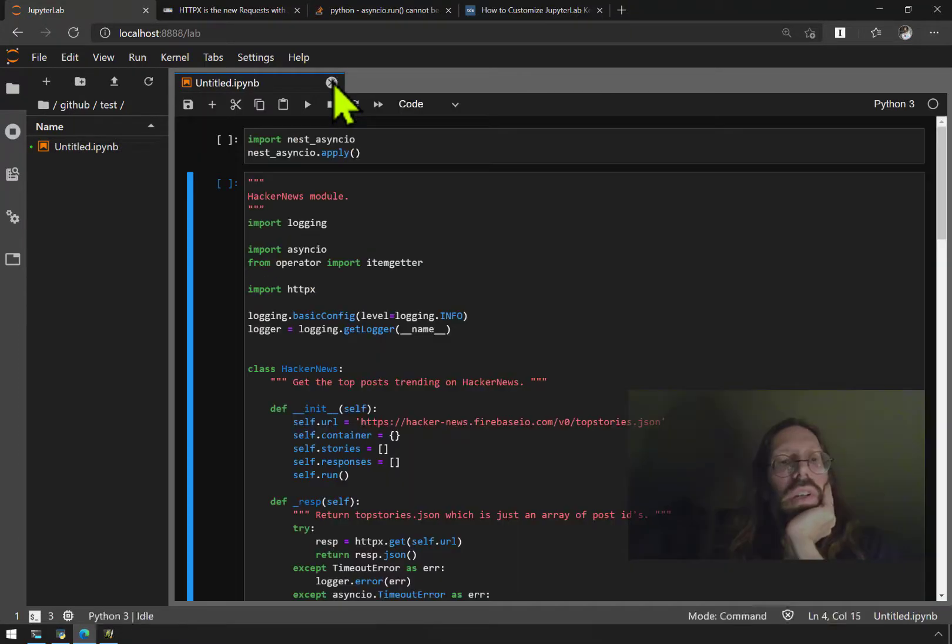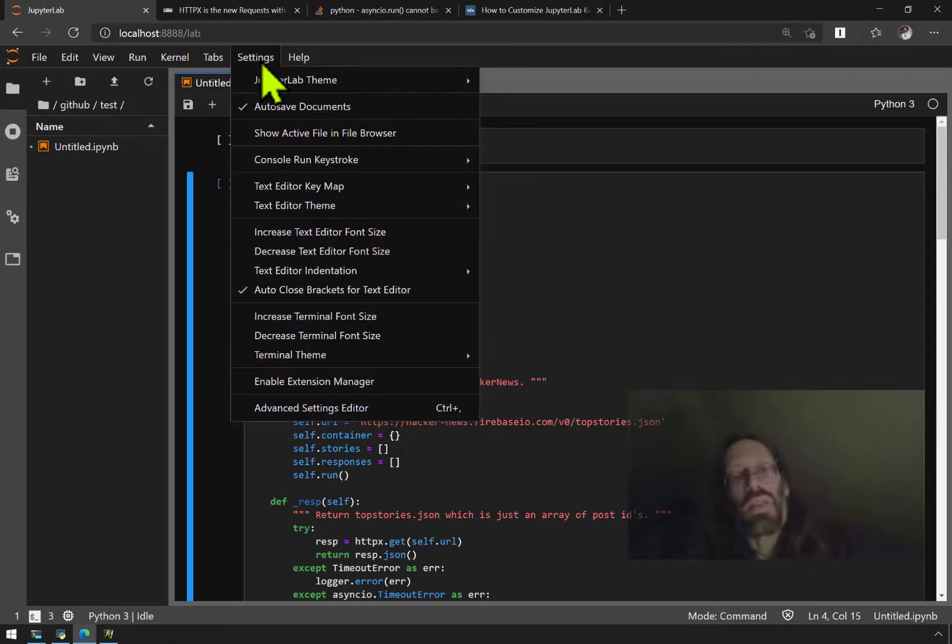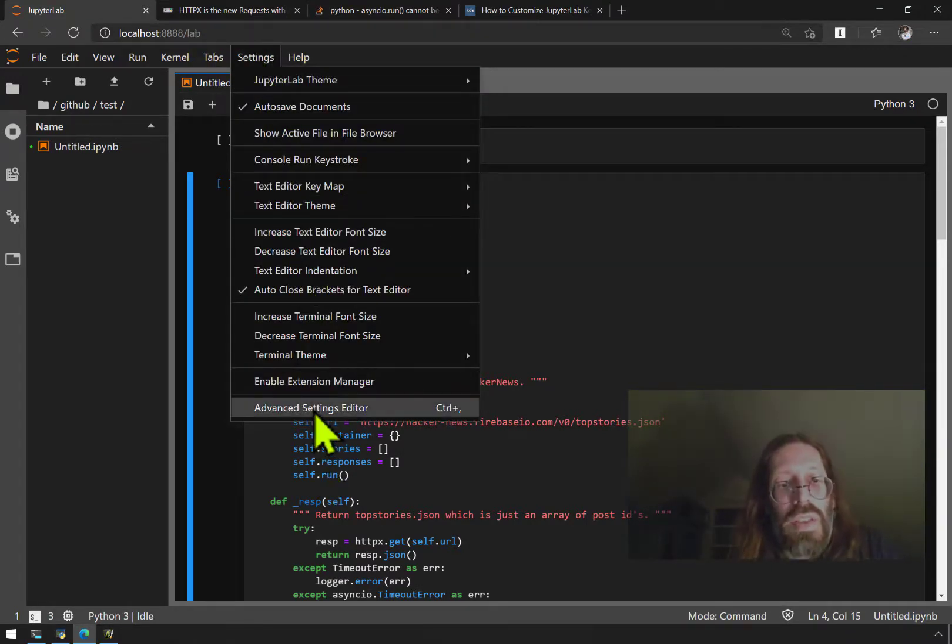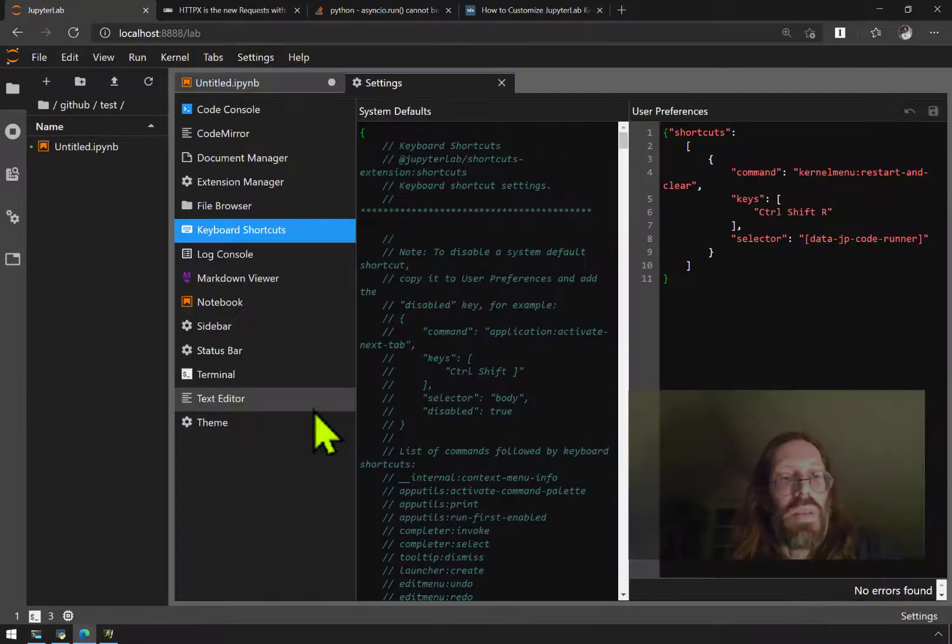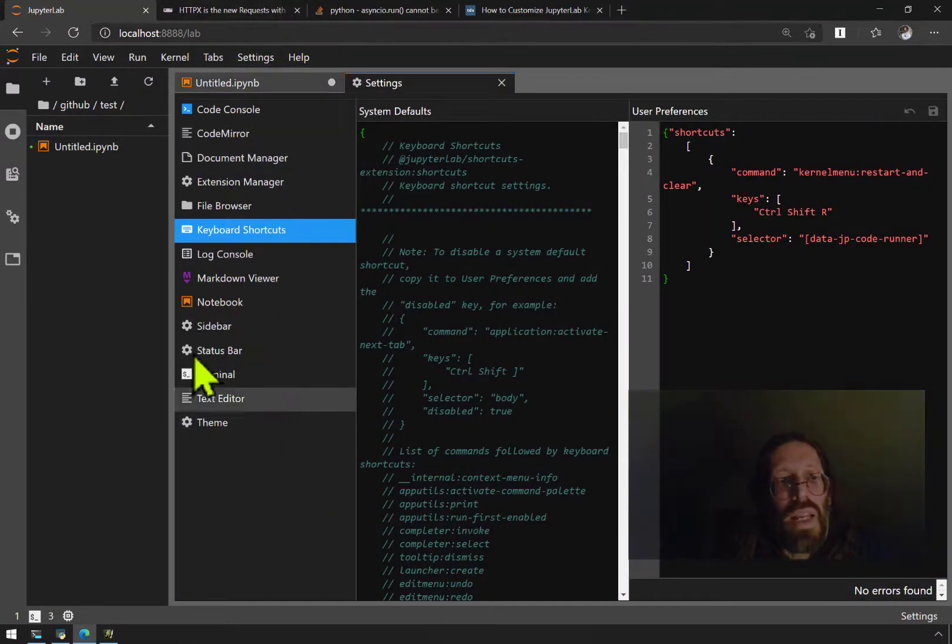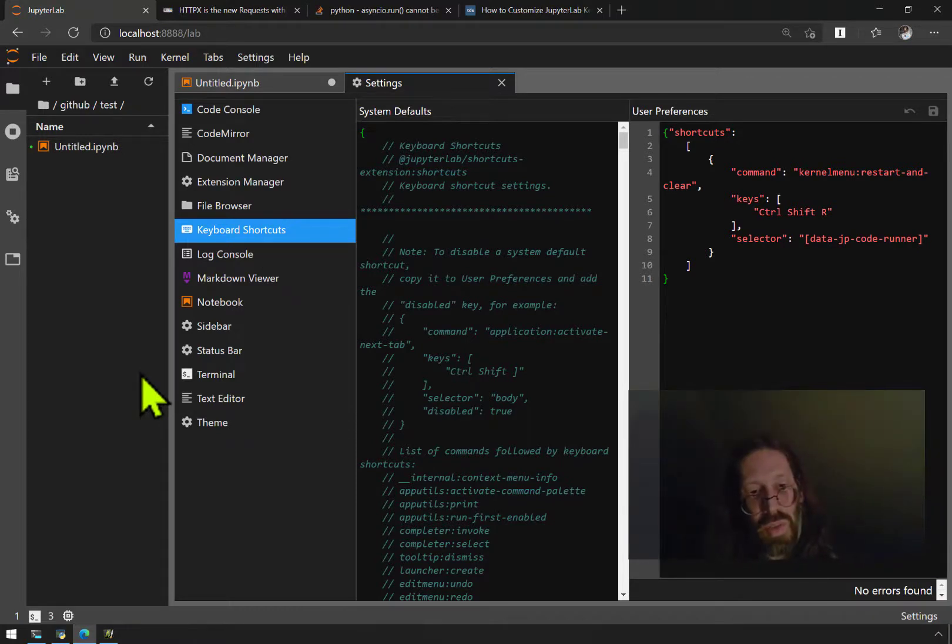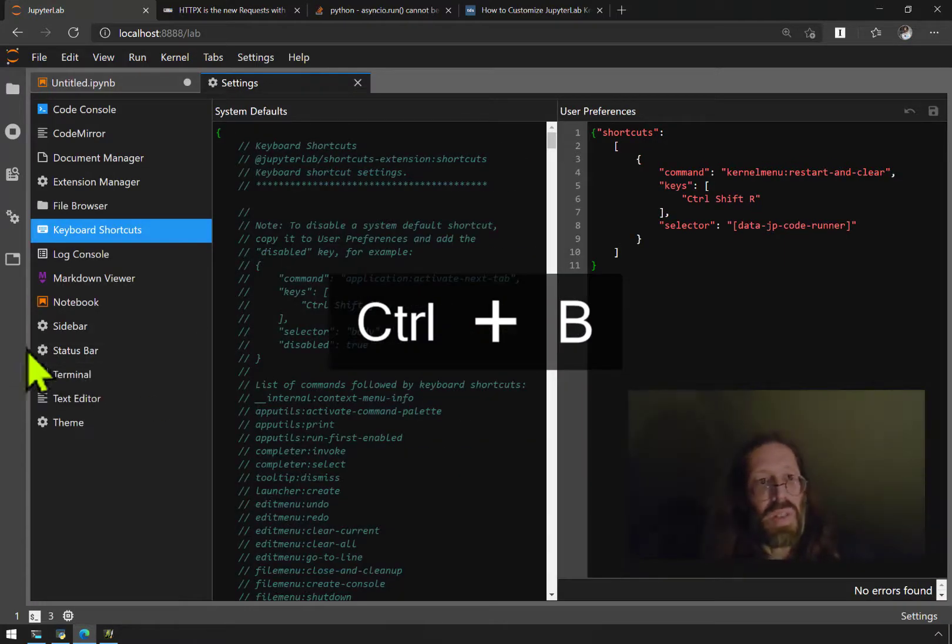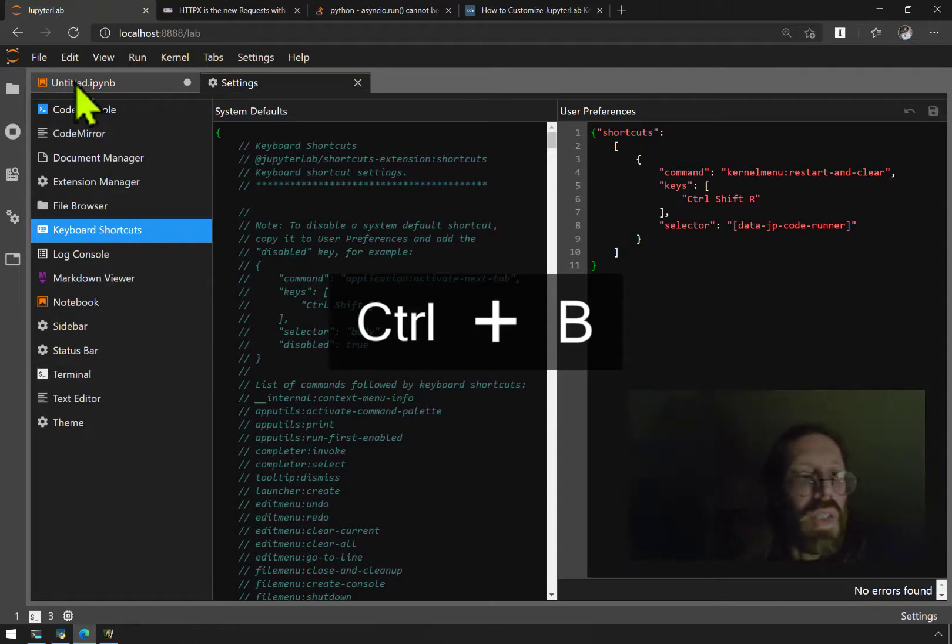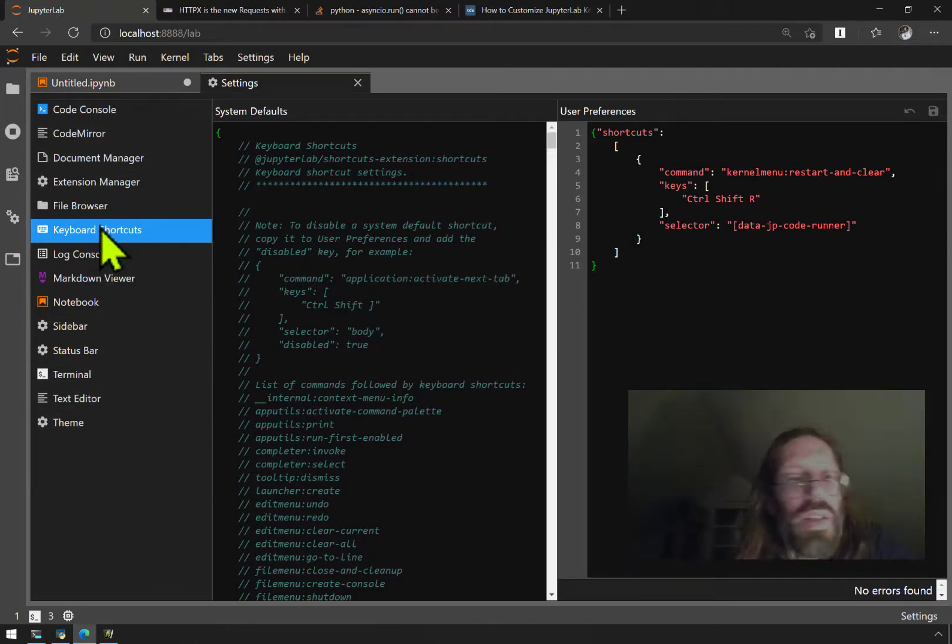On this video, I'm gonna show you how I went into settings, advanced settings editor, and it gives you this next pane here. If you do control B, it'll get rid of that sidebar and you'll just look at this editor.